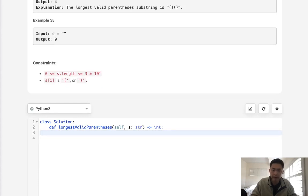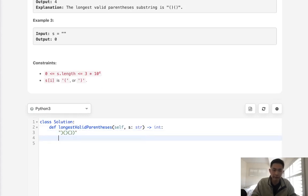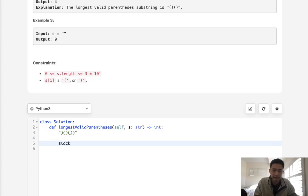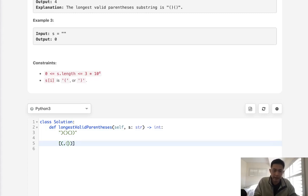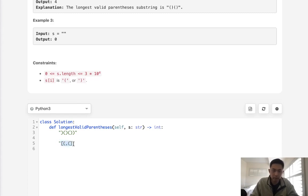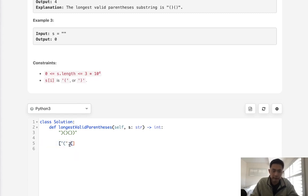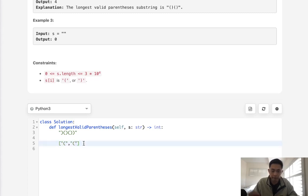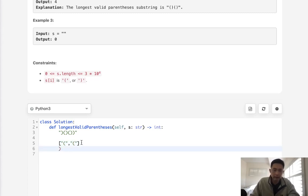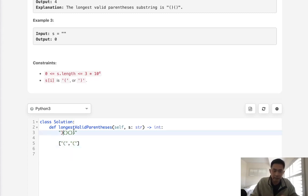In order to do that, say we have this example here. We'll create a stack, and this is just going to be a list. Instead of adding every open parentheses here into our stack that we're going to pop off eventually if we find one that's also a closed parentheses, we care about the index number.